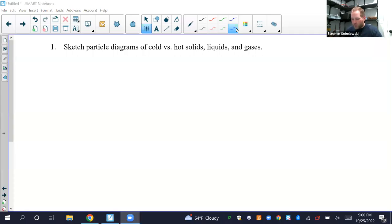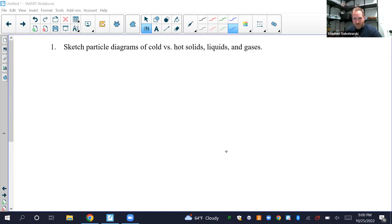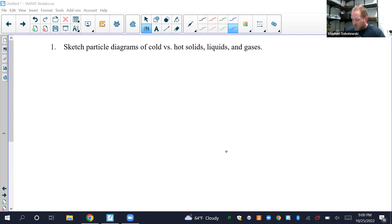Hello, everyone. We're going to go through the study guide for the unit two test for honors camp. So let's jump right into it. Number one: sketch particle diagrams of cold versus hot solids, liquids, and gases.